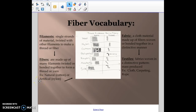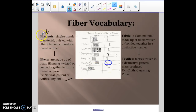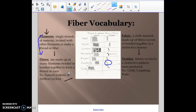Here's a little fiber vocabulary to get us started. The smallest parts of a fiber are called filaments. Filaments are single strands of the material that are twisted with other filaments to make a thread or fiber. So these individual pieces are actually woven together with filaments — single individual strands twisted together to make the actual fiber.